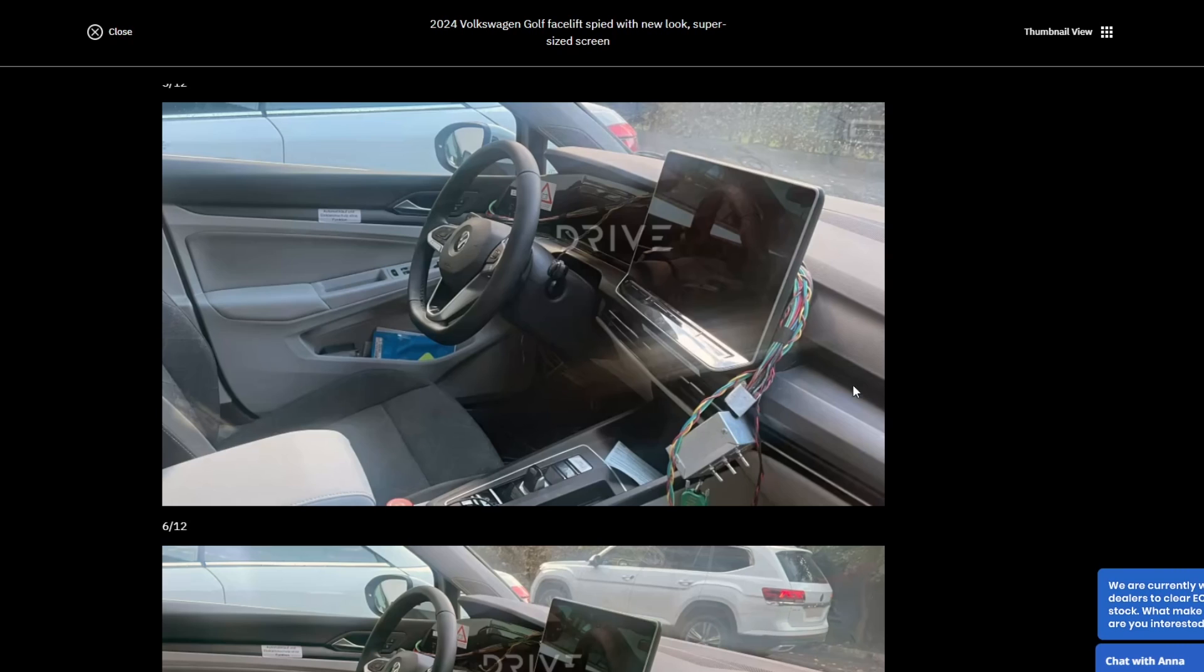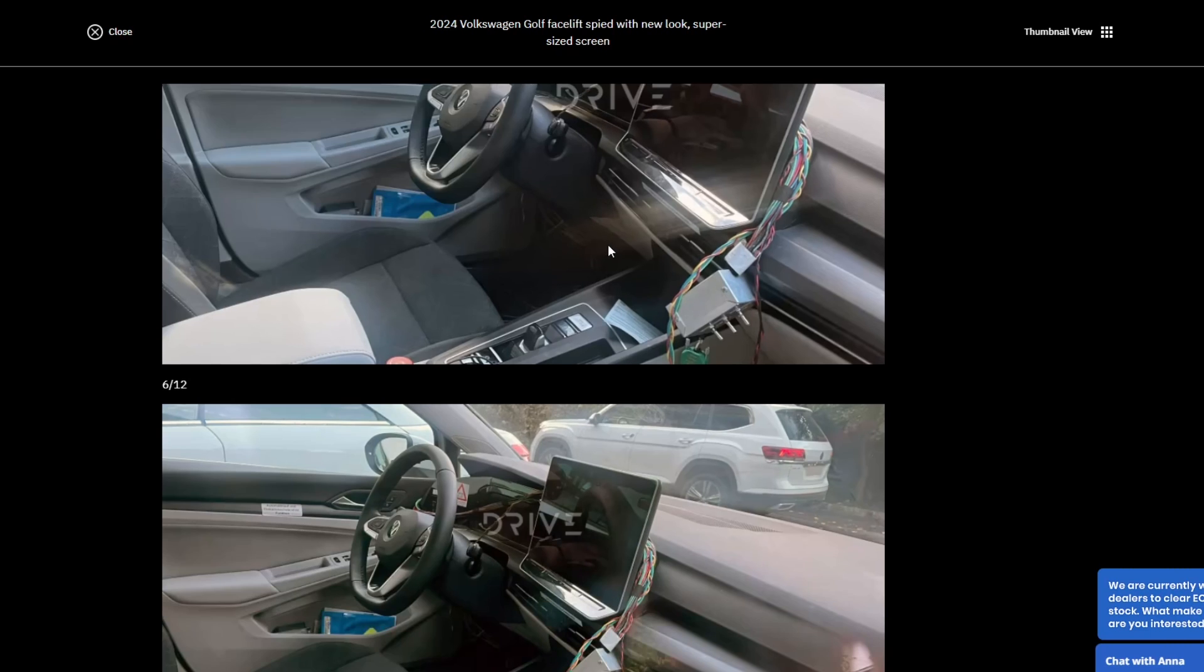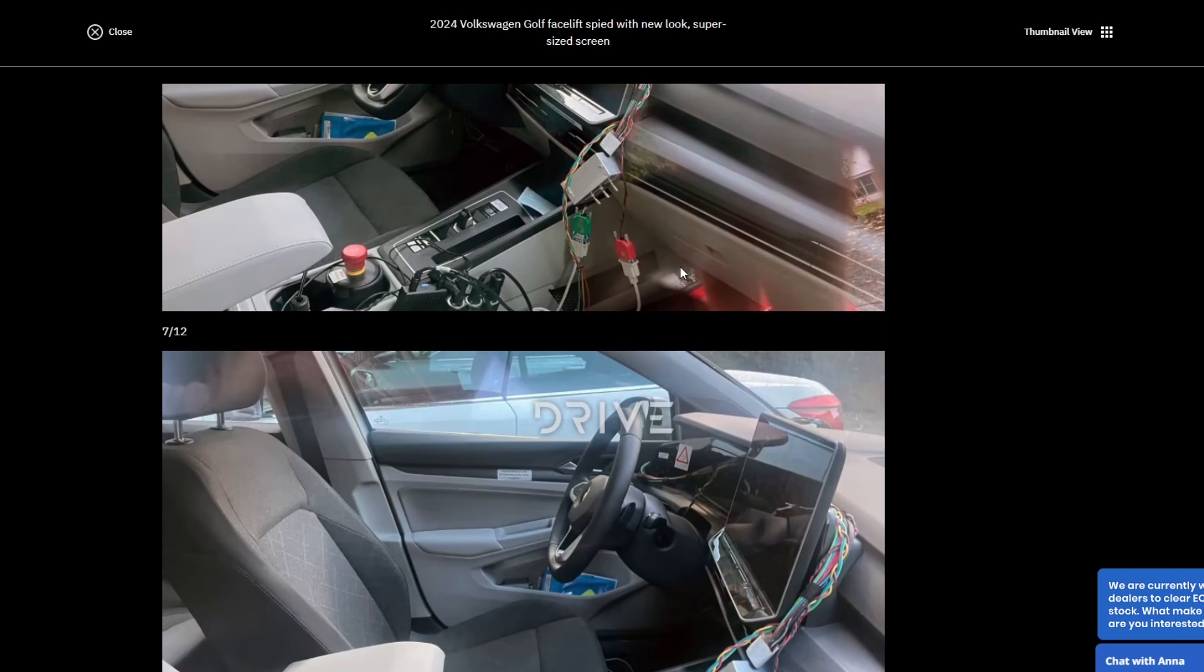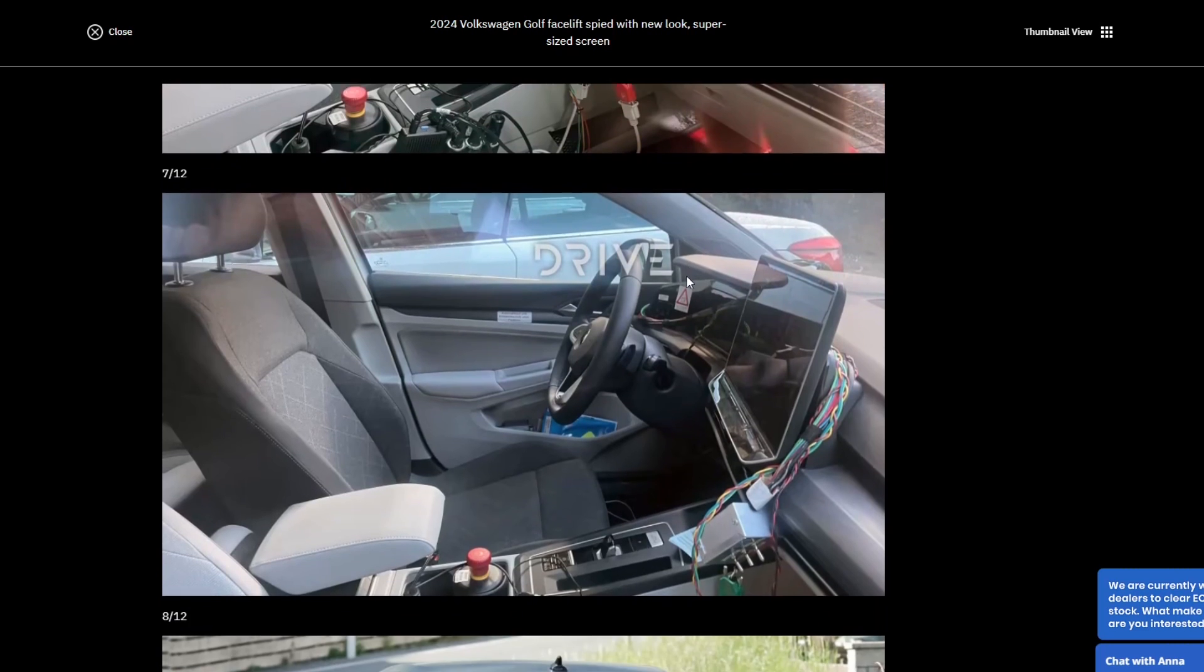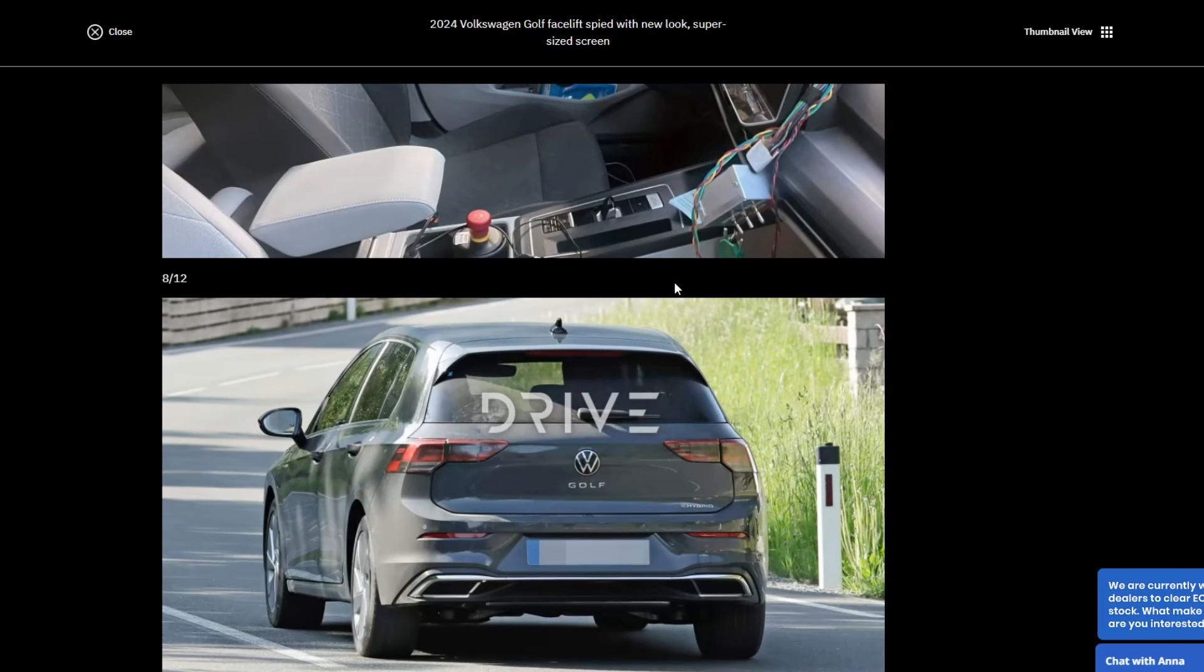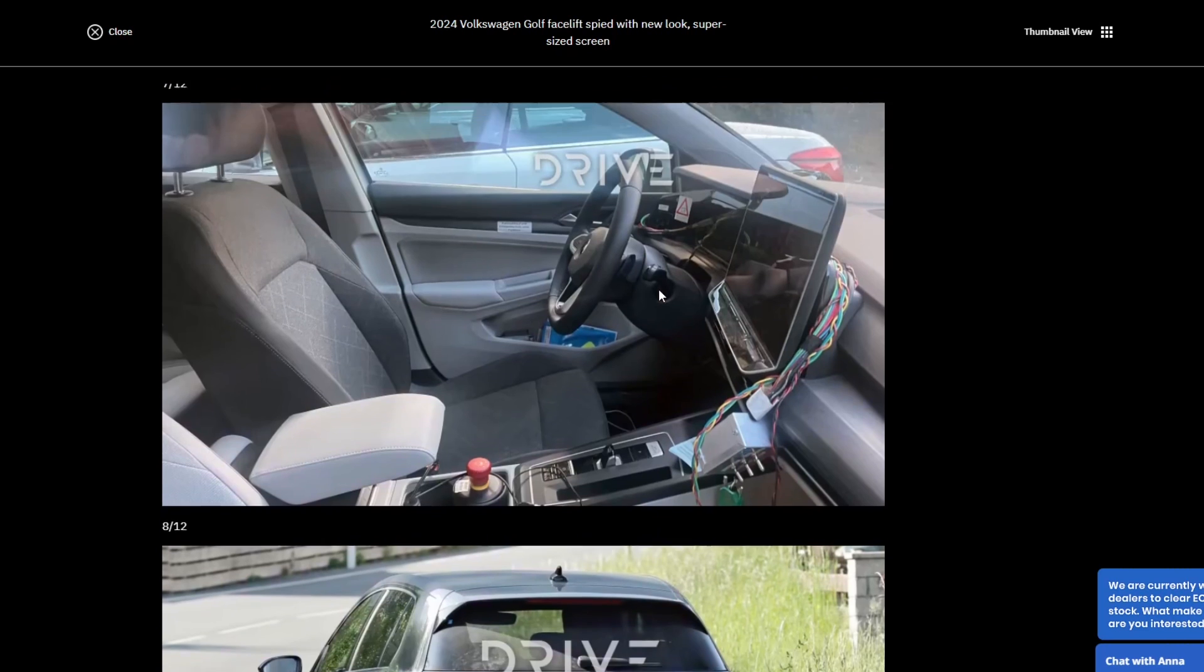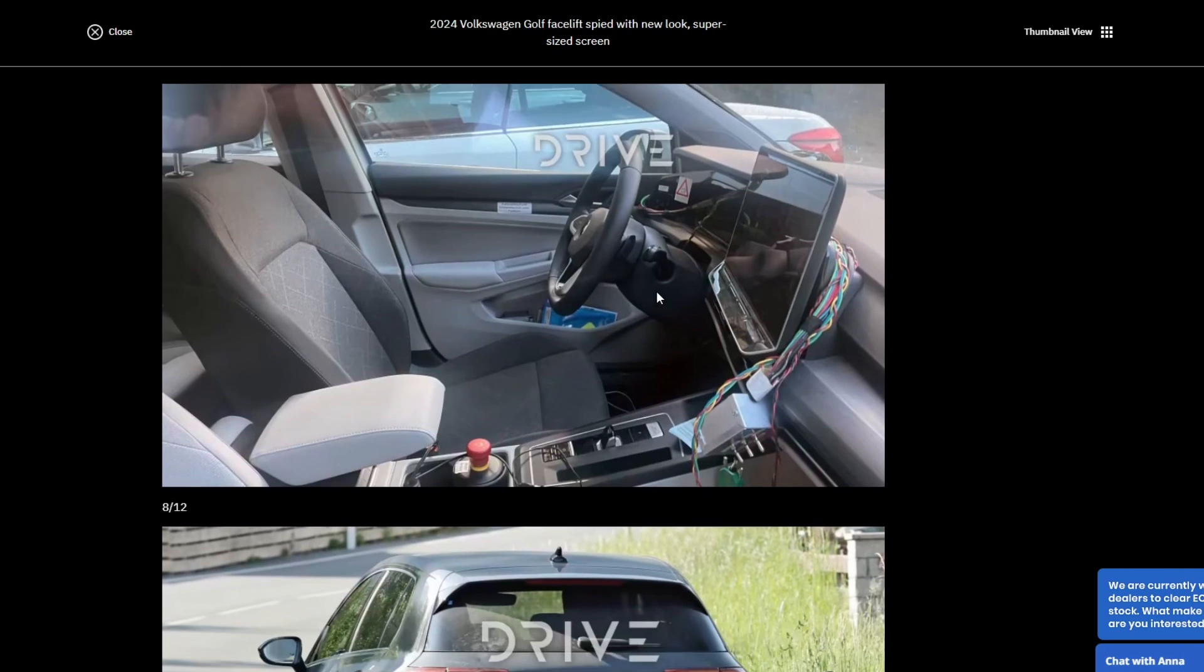I still have my gripes with certain facelifts. But that's going to be the huge thing for people looking to go for the facelift. Certainly to drive, I've driven the Mark 8 Golf quite a lot, I've driven the club sports and the GTIs. It's a good car. It's a Golf. What more do you need?